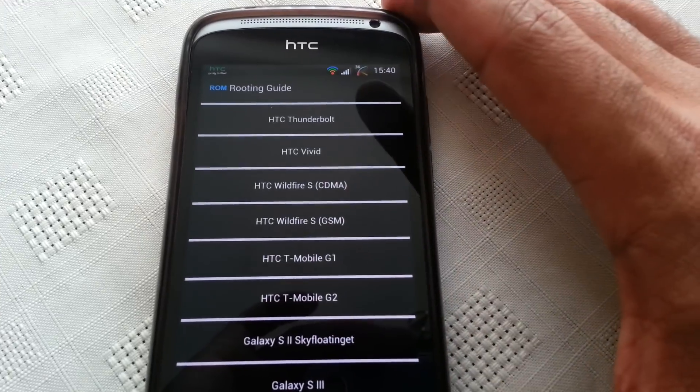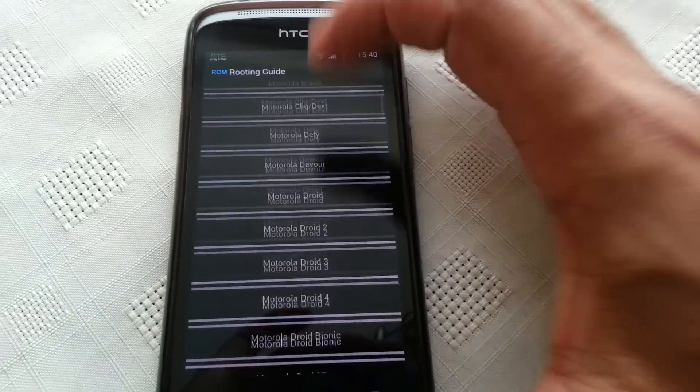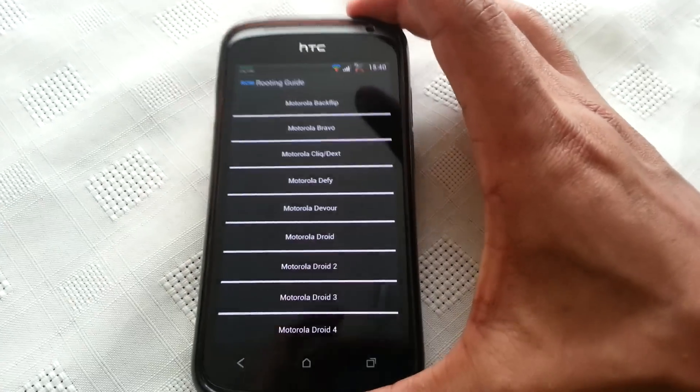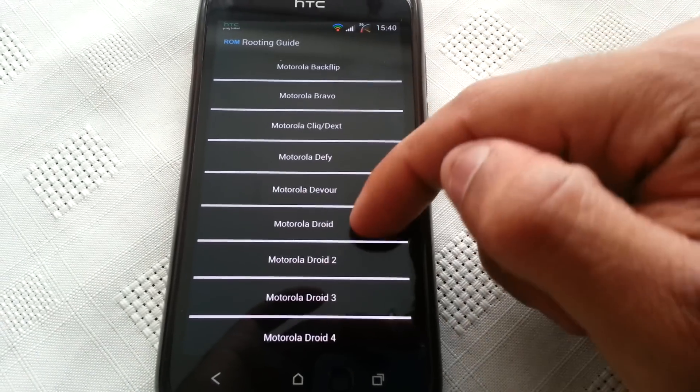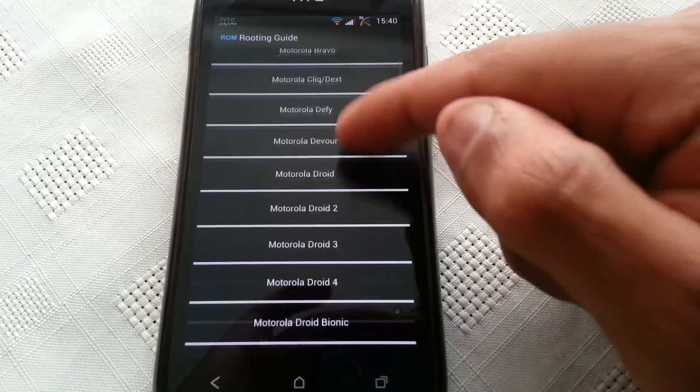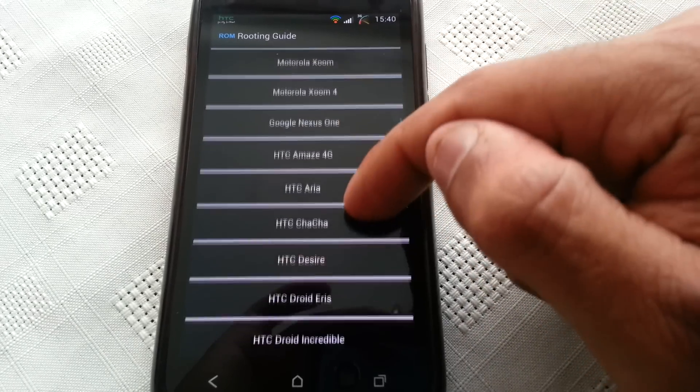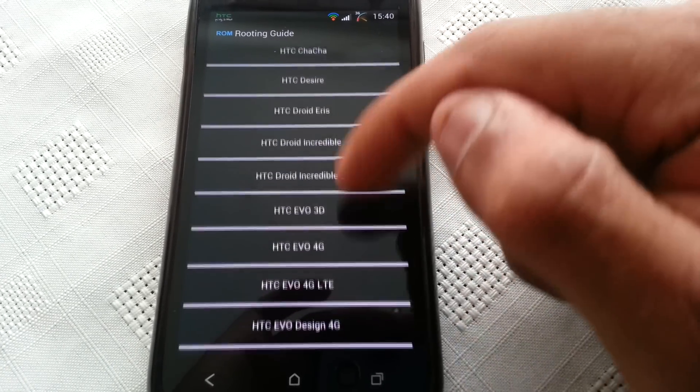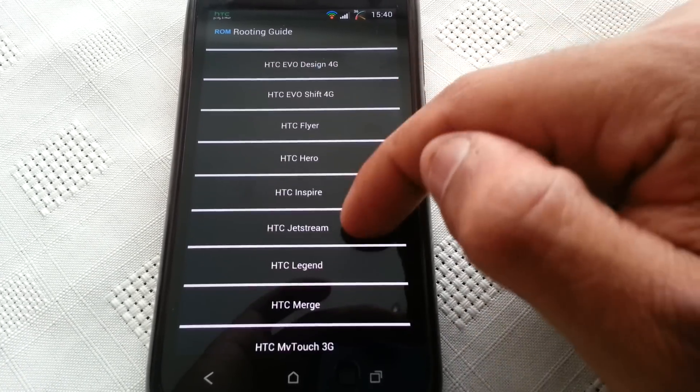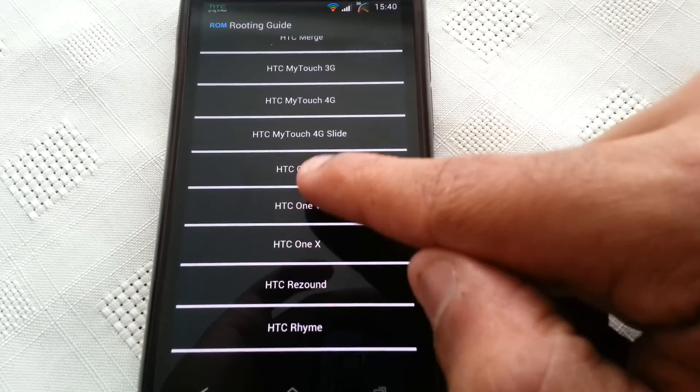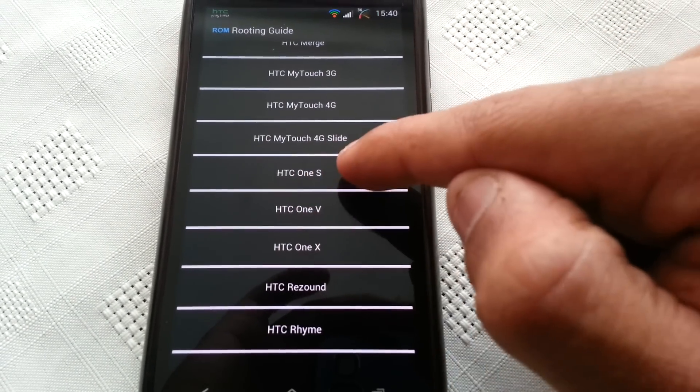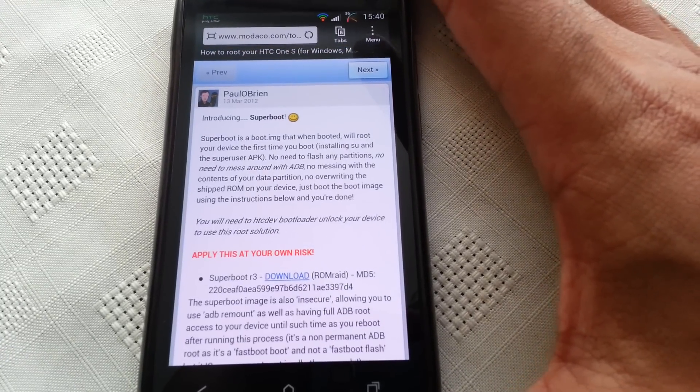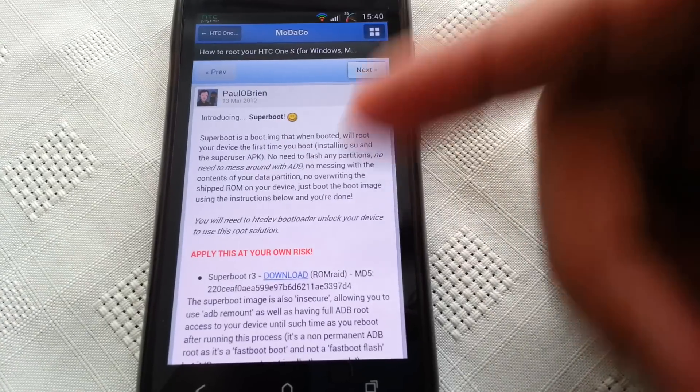So this phone here, what I'm using, hold on, is the HTC One S. So I'm just gonna look for my phone real quick. So there is HTC One S.